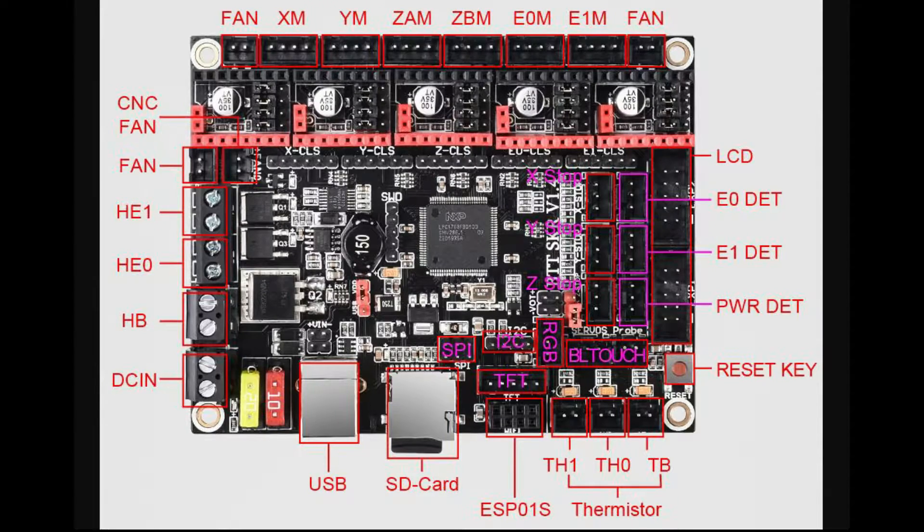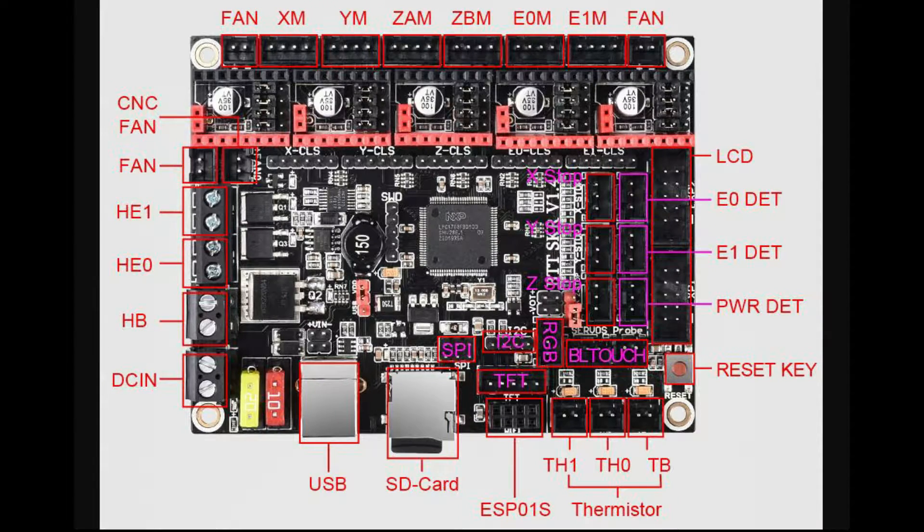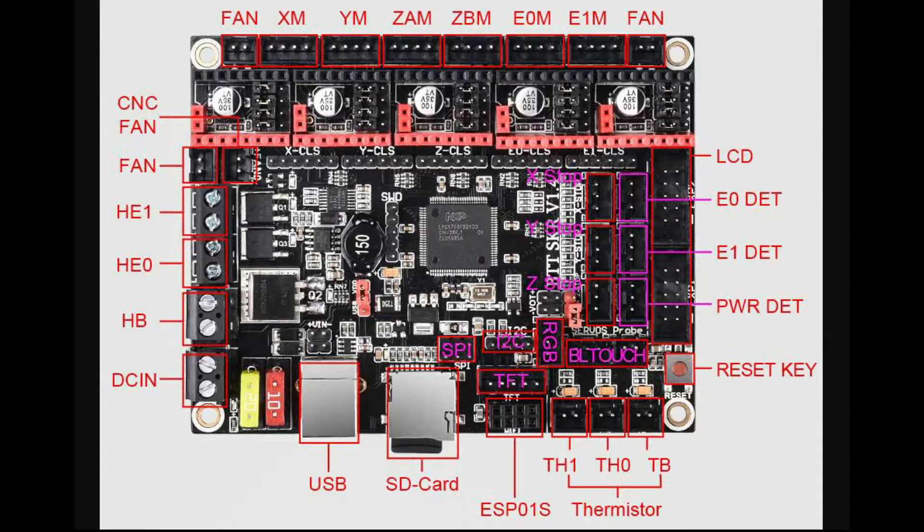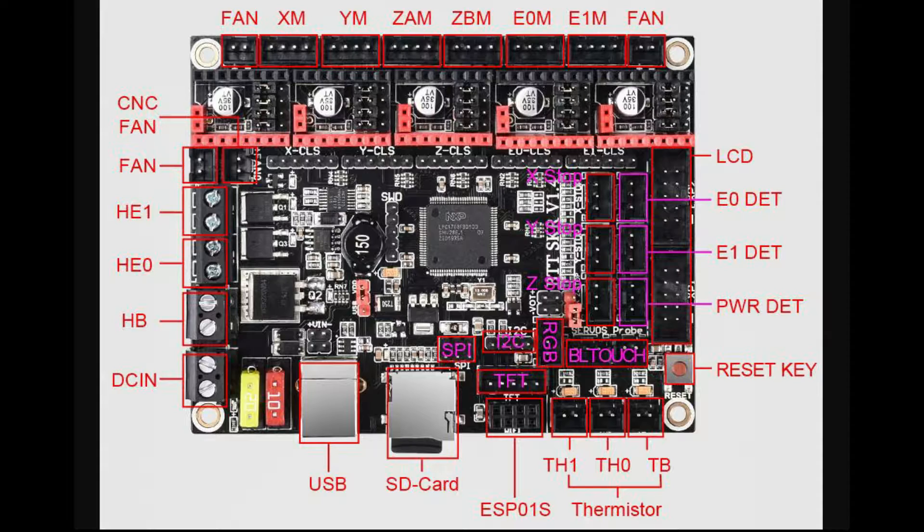This first document shows you from the very top the fact you have a fan plug in, XYZ, a second Z, Extruder Zero, Extruder One and then another fan. On the right hand side, you've got the LCD plugs one and two. Then you've got a power detect, reset key, E0 detect. Along the bottom, you've got your thermistors, the EPS module is the Wi-Fi, your SD card, your normal plugs and fuses.